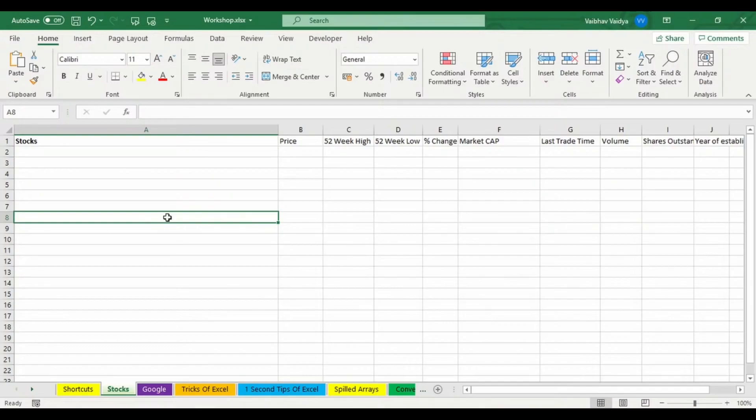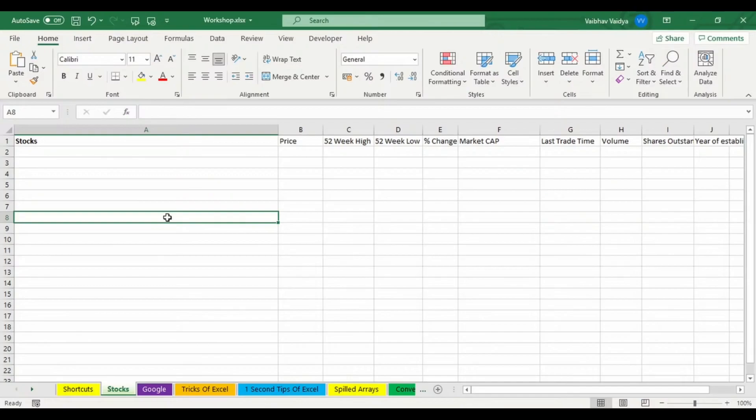Over here we'll be able to bring in much information regarding stocks which are listed. It's a new data type actually that is included in Microsoft Excel. The only thing required is you should have the ticker ID for every stock.